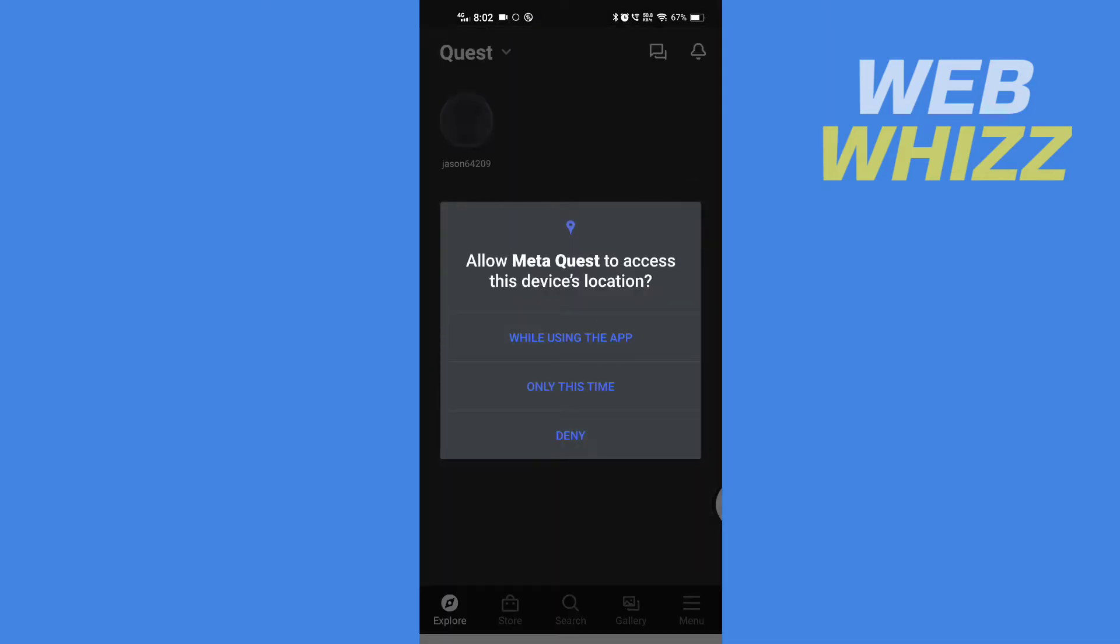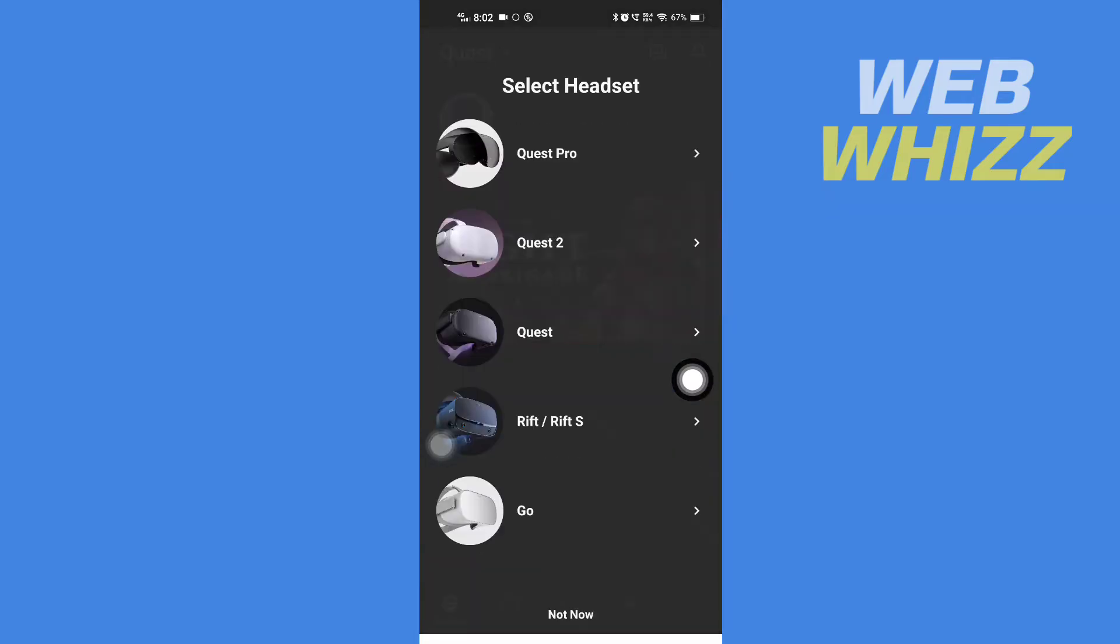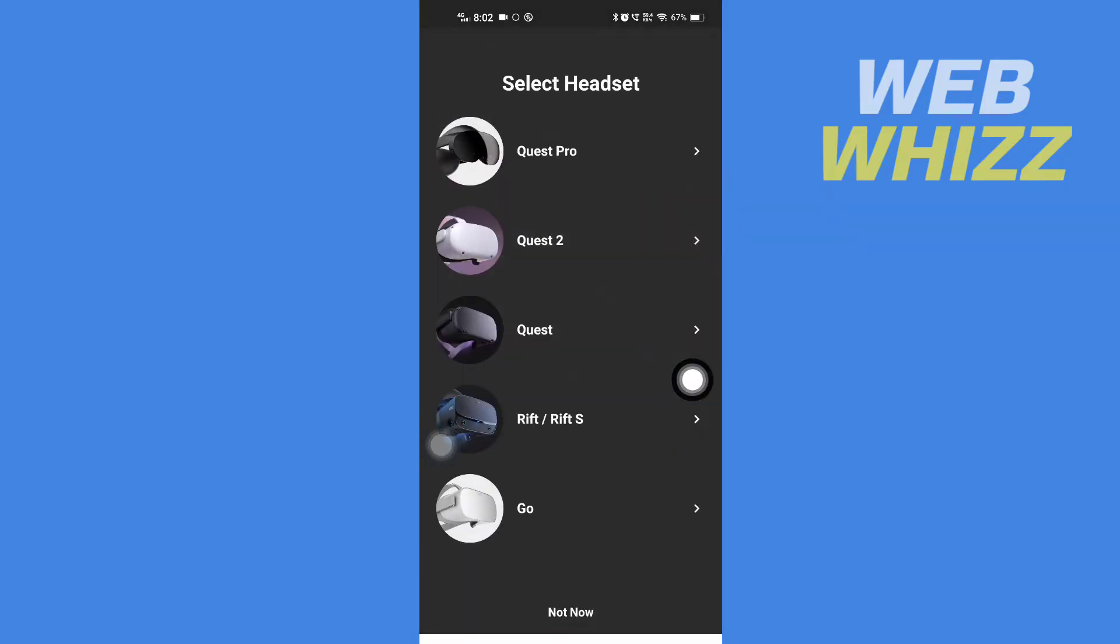If it asks you for location permission, give the location permission. Then if you want, you can select a headset. If you don't want to, you can tap on Not Now.